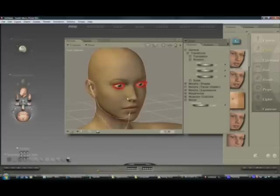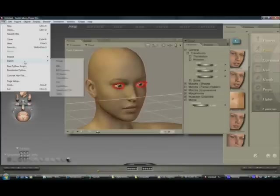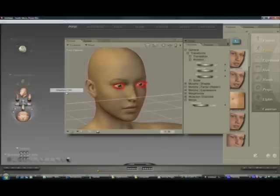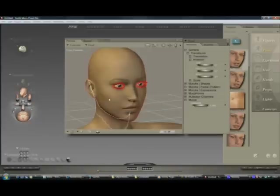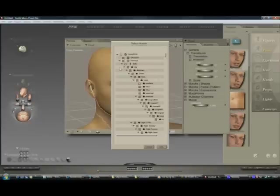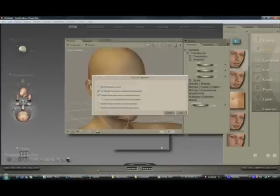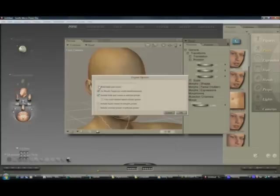Ok, so File, Export, Wavefront Object, Single Frame. To deselect everything just select the head, click OK.